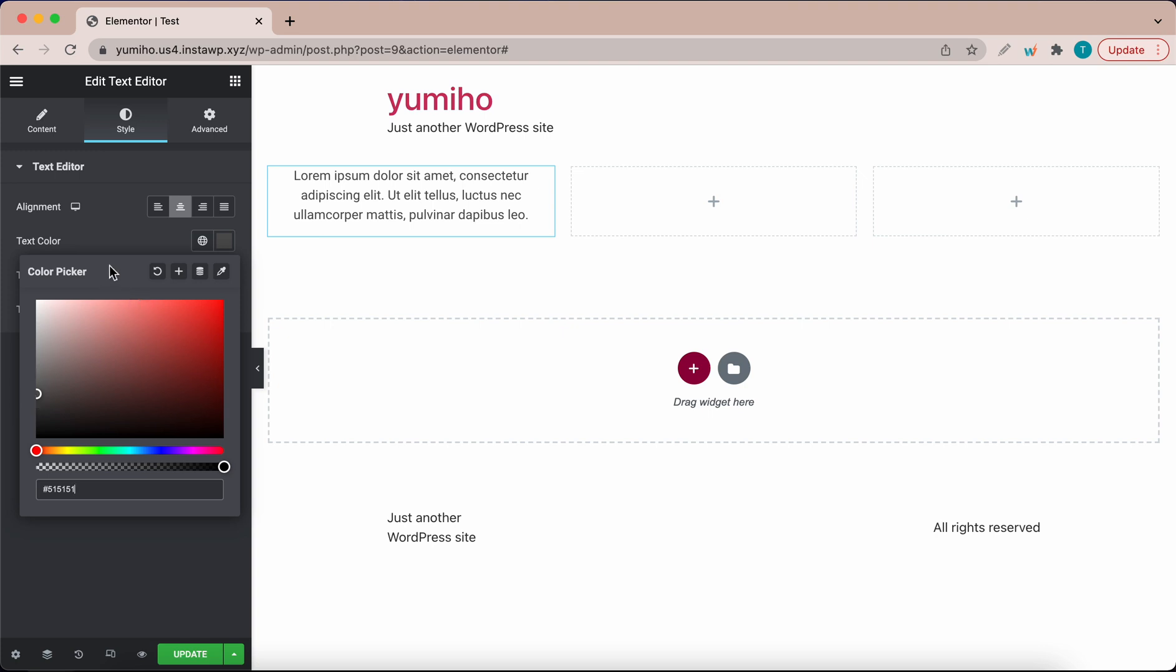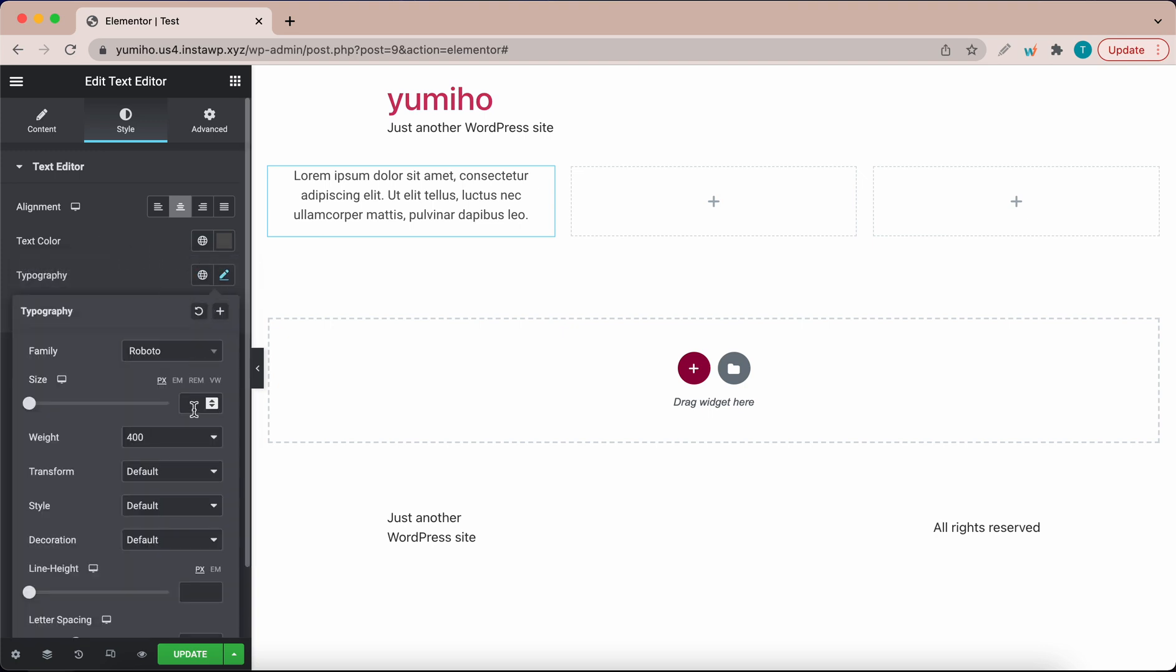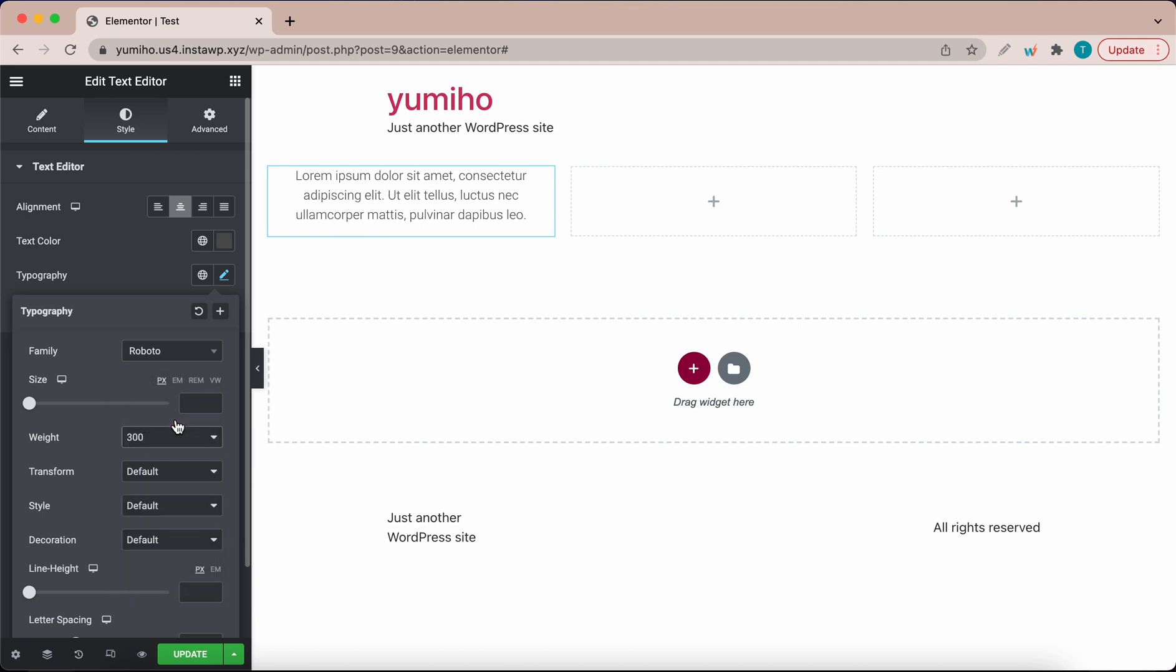Let's edit the typography. Click on this and change the weight to about 300. You can always make adjustments to the size and font family for example but I'm going to leave this as is.